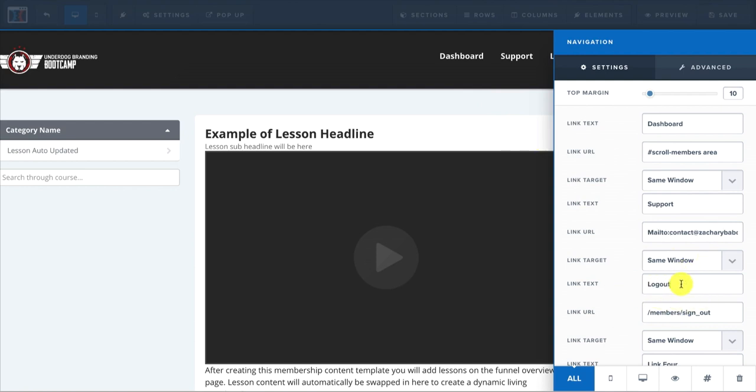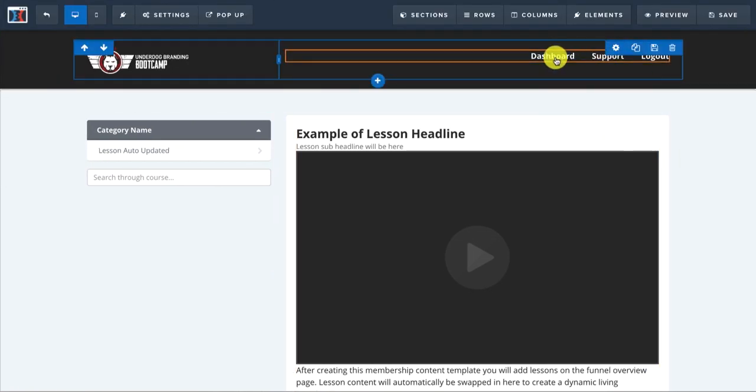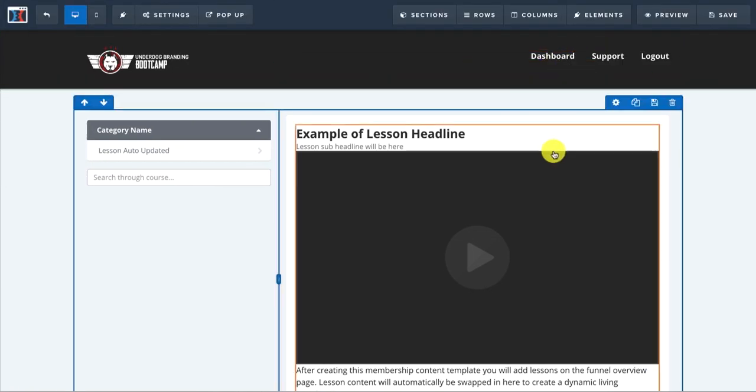And then the link text logout, it's already set for to sign out. But you can change these around and customize them however you like.